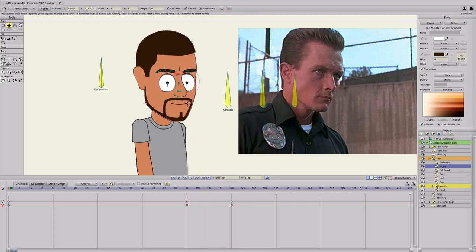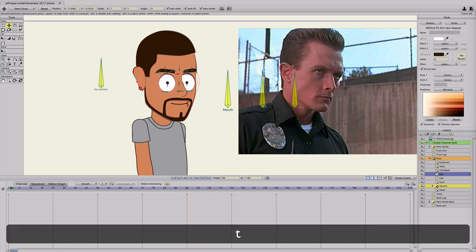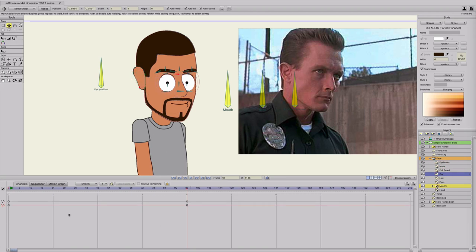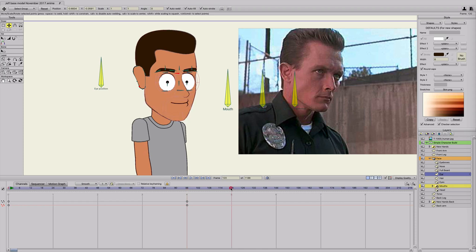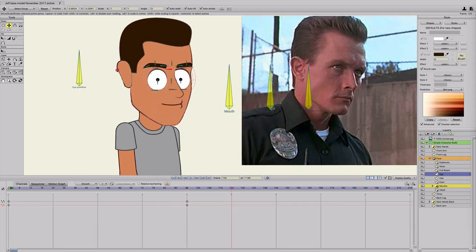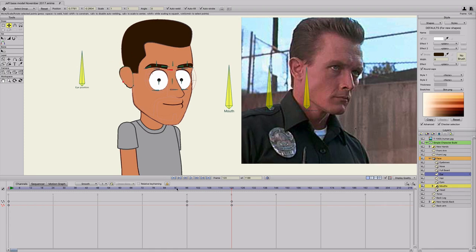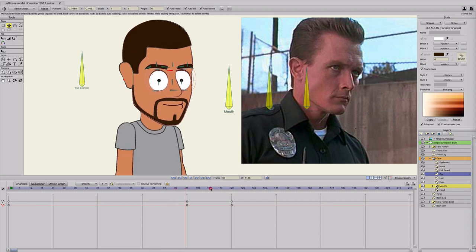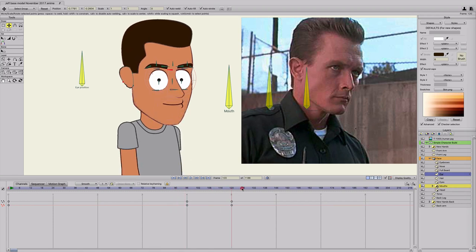We can even do that for the ears. Go to frame 96, click on the ears, make sure it's points. Then at frame 120, morph the ear a little bit — just so we make sure it's actually changing. That looks a little bit more like his ear.